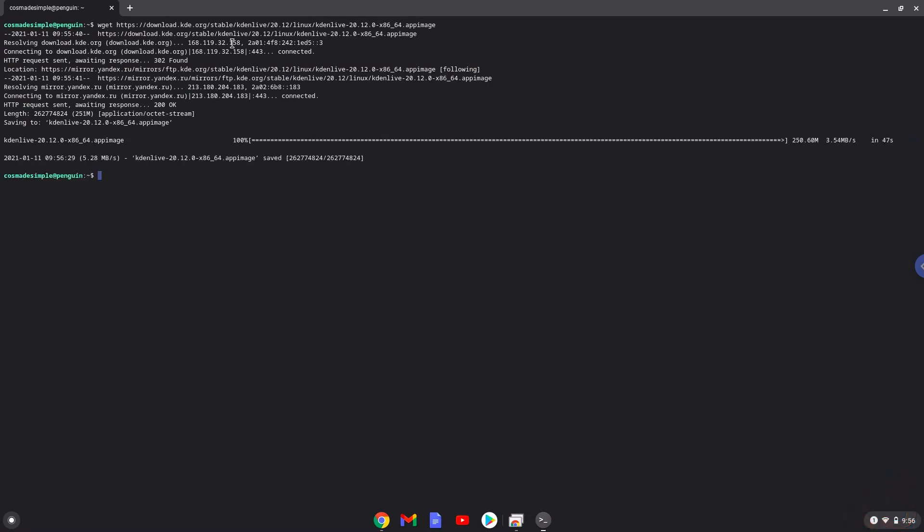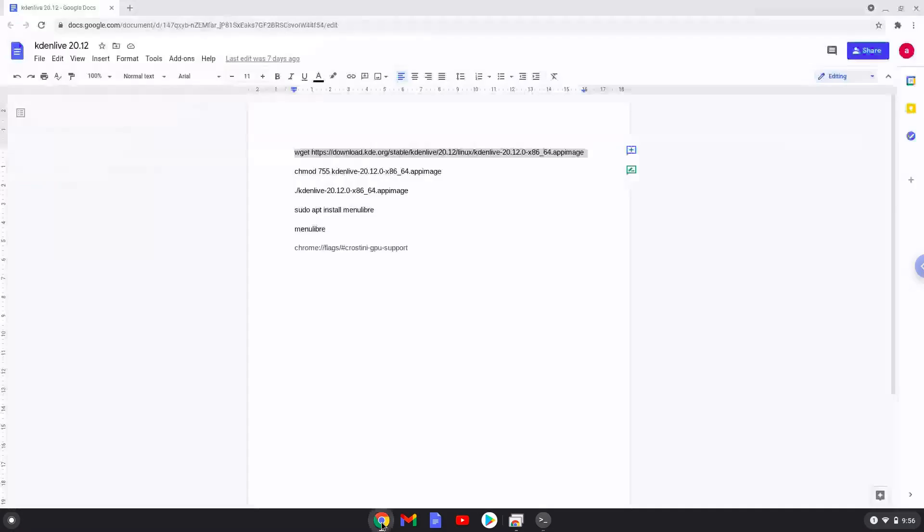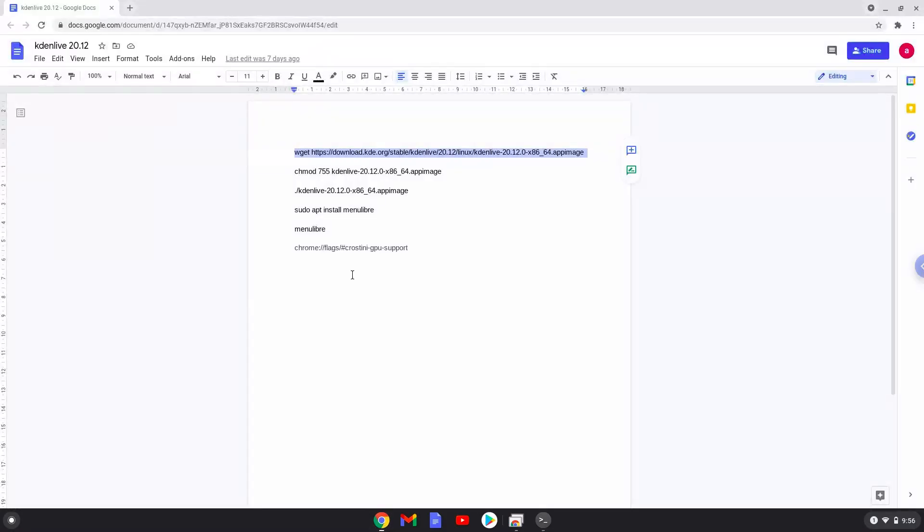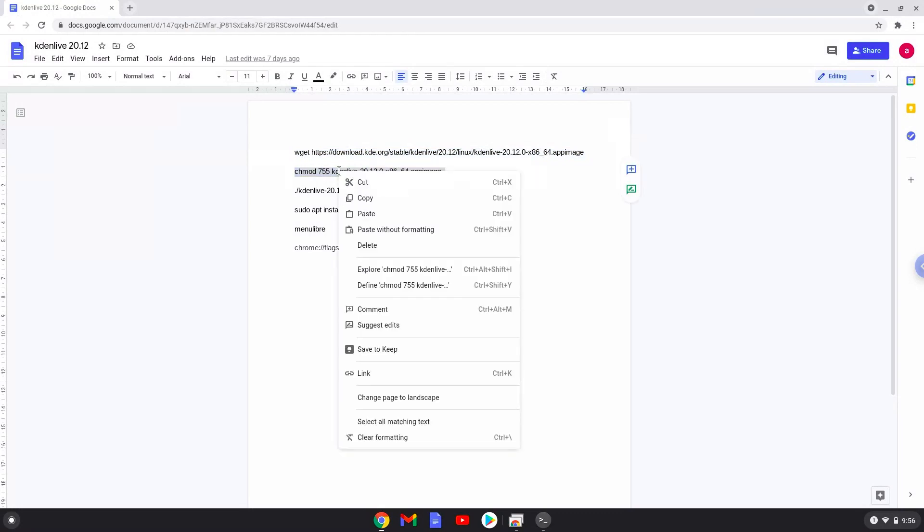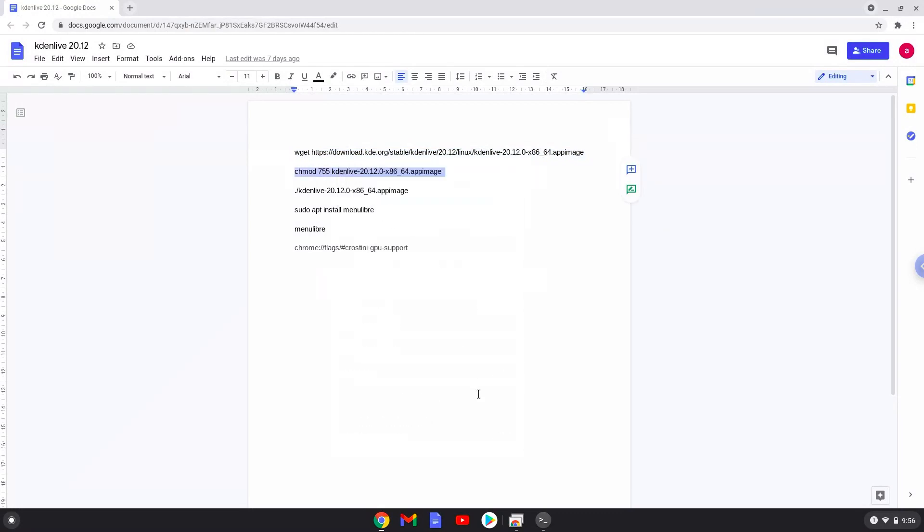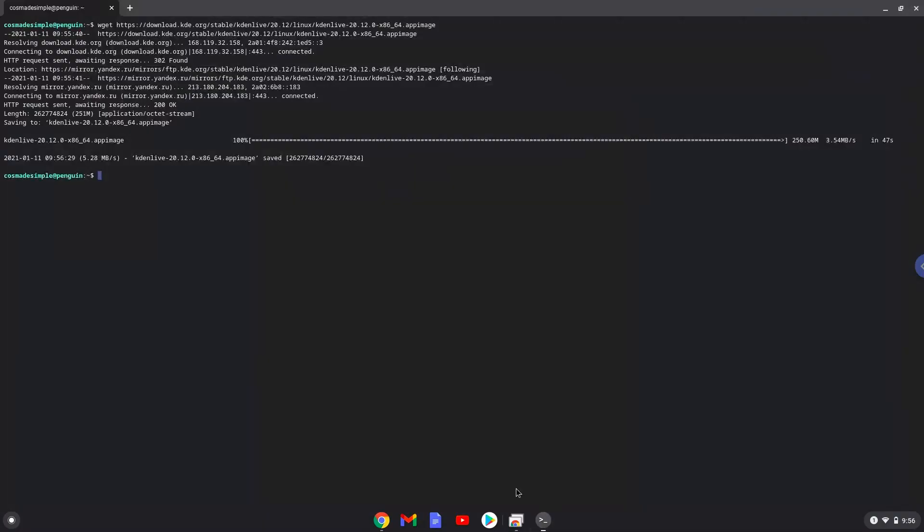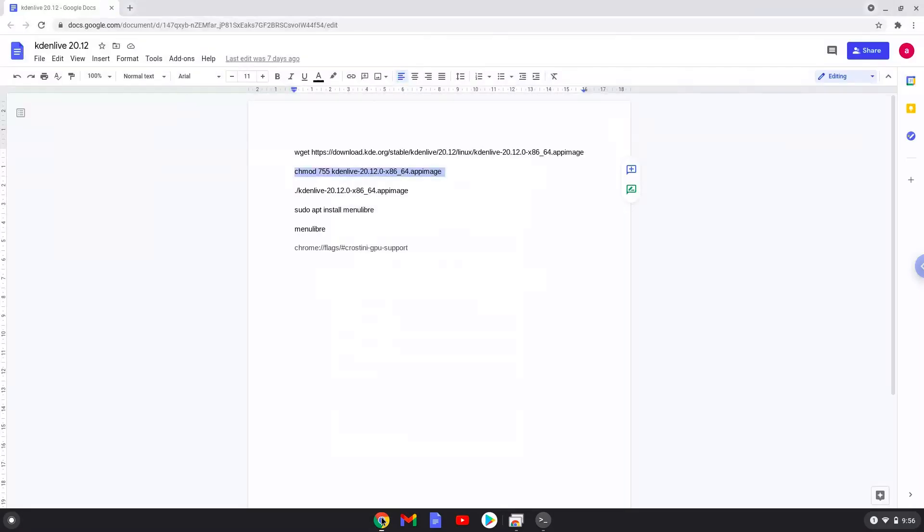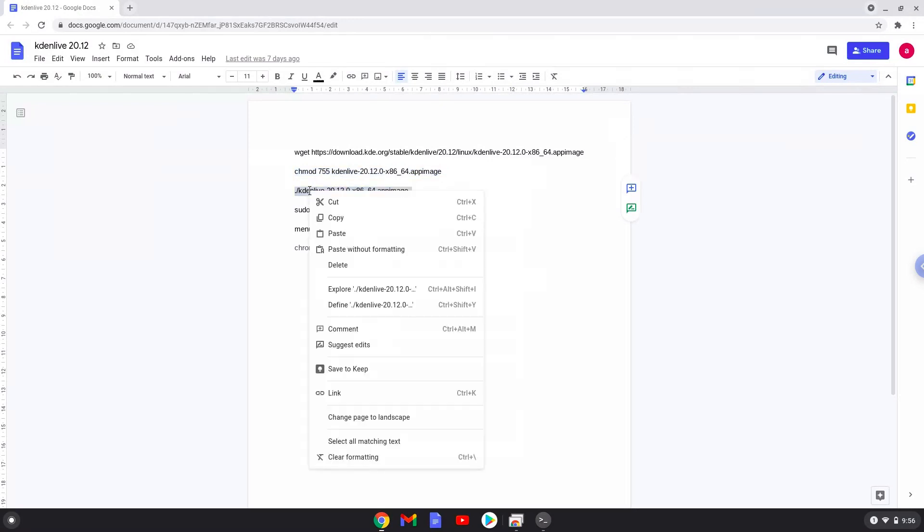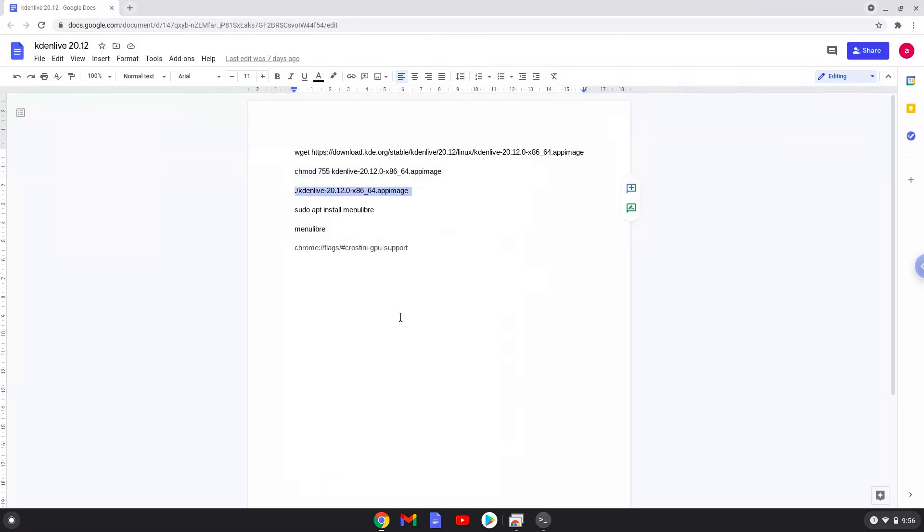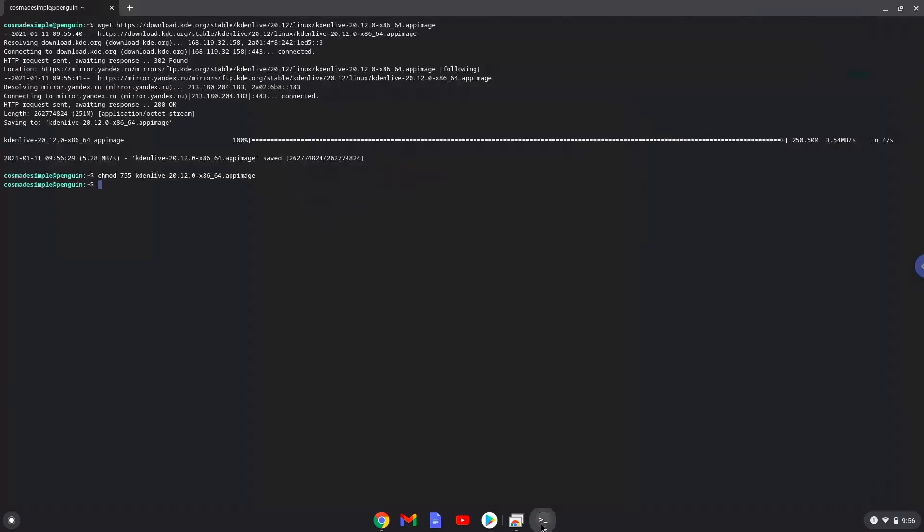Now we will make the package executable as a program. Now we will launch Kdenlive to make sure that it is working. Thank you.